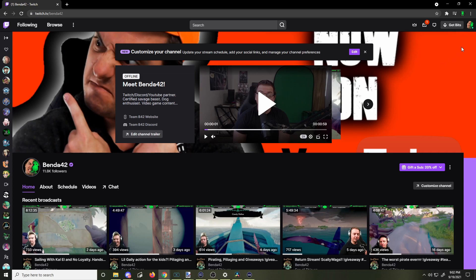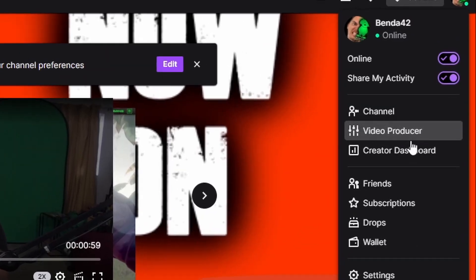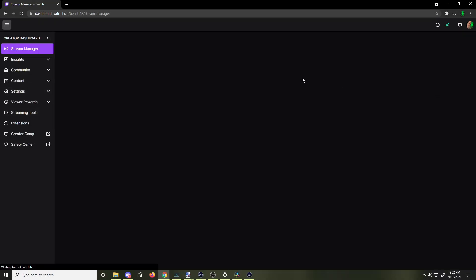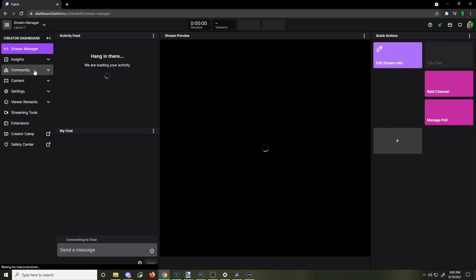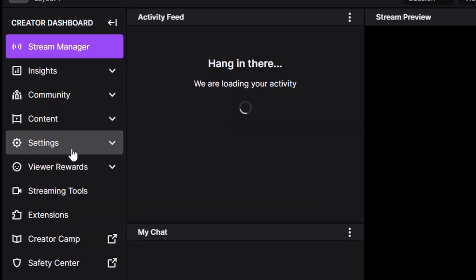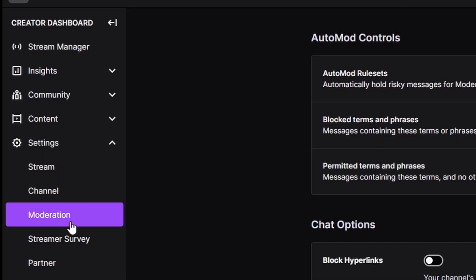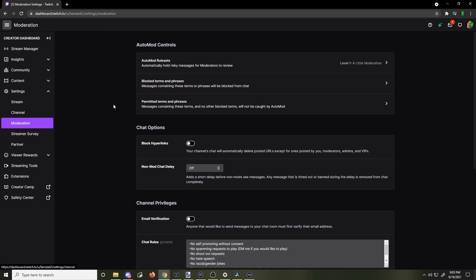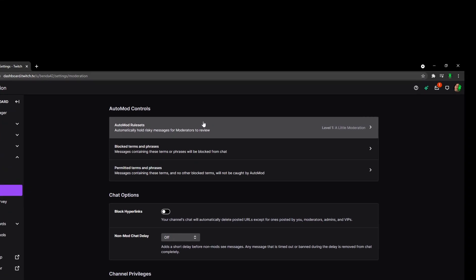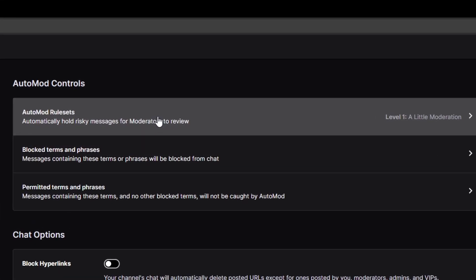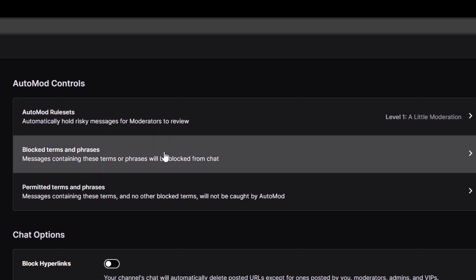We're on my Twitch page right now and we're going to go to the top right and go over to the Creator Dashboard. Then go over to the left and go over to Settings, and go down to Moderation. Here we have Auto Mod Rule Sets, but also we have Block Terms and Phrases — this is where you're going to want to click.